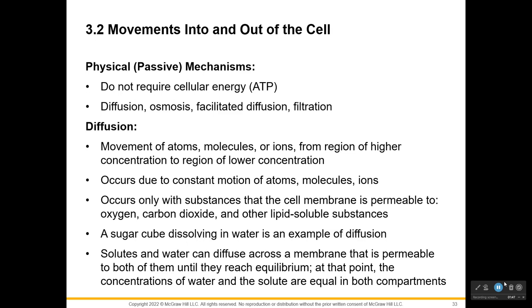It has to be small stuff that doesn't have a charge or be polar. So oxygen, CO2, and small fats are what we can move by diffusion. You've probably heard of a diffuser or even have one in your home or office — molecules move from a concentrated area to a less concentrated area by themselves. You don't have to wave them around; that will help speed it up, but by themselves they can diffuse.